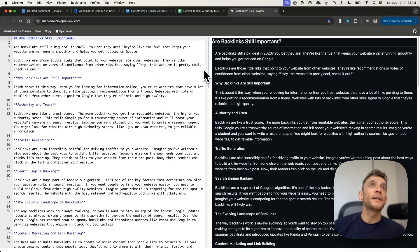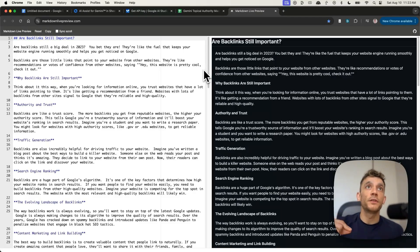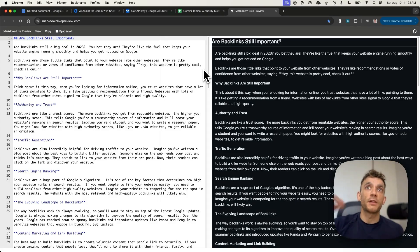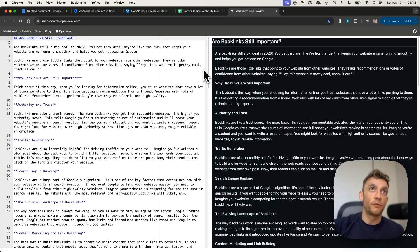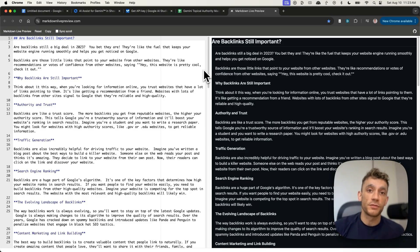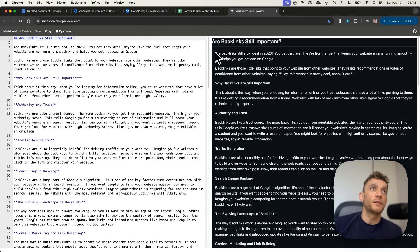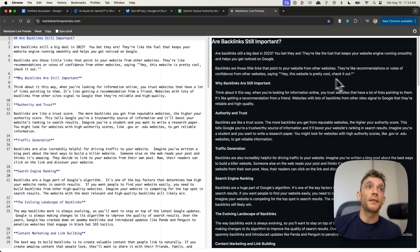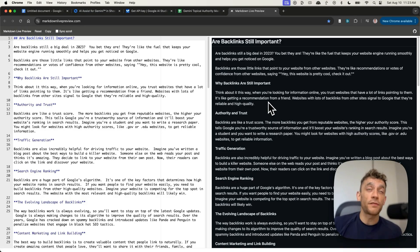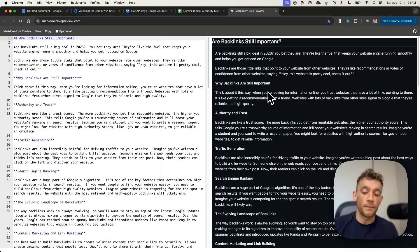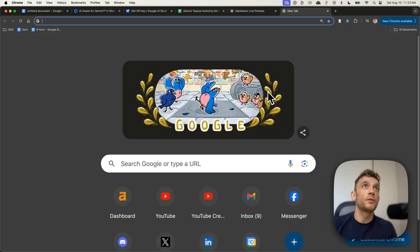Then it comes on to the next section, which is backlinks are those little links that point to your website from other websites. They're like recommendations or votes of confidence from other websites saying, hey, this website's cool. Check it out. It feels very humanized in terms of the way the content is created. It's quite interesting, and for a first draft, pretty good if you ask me.